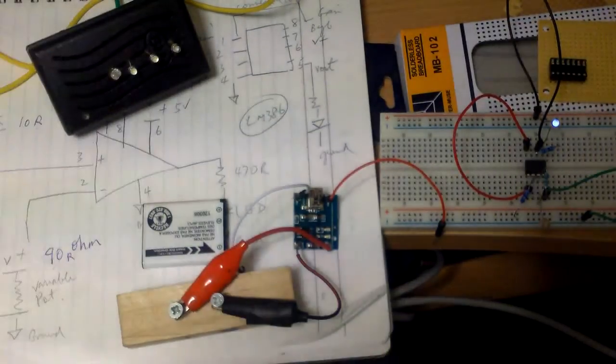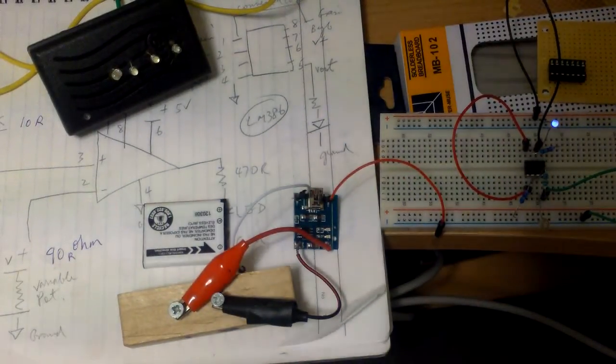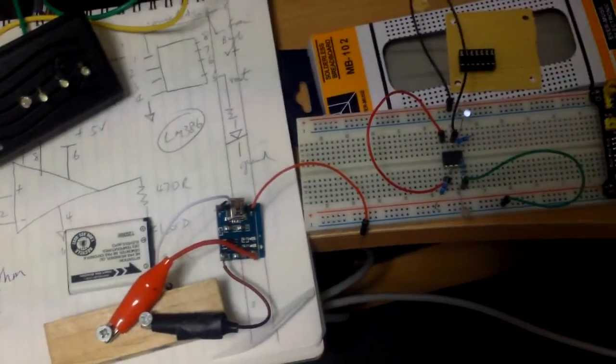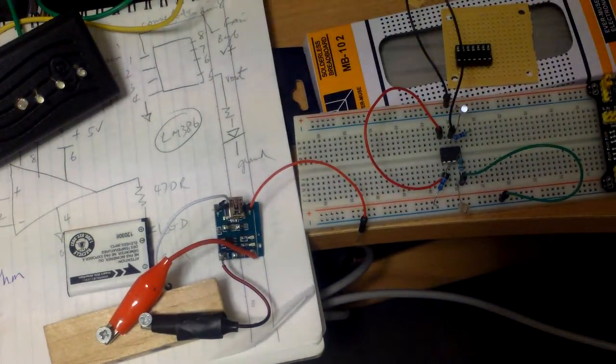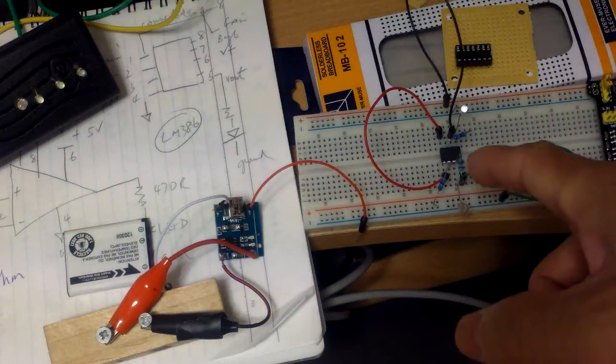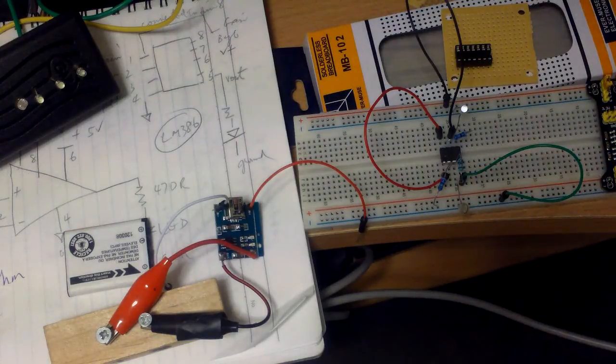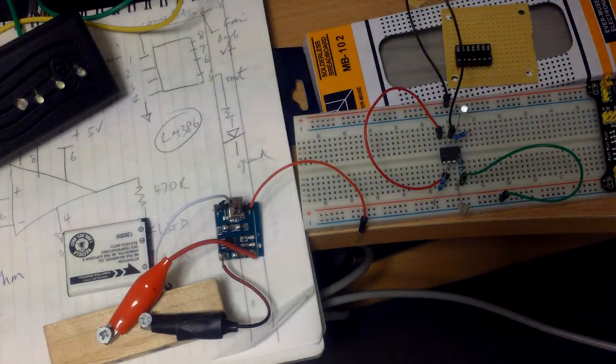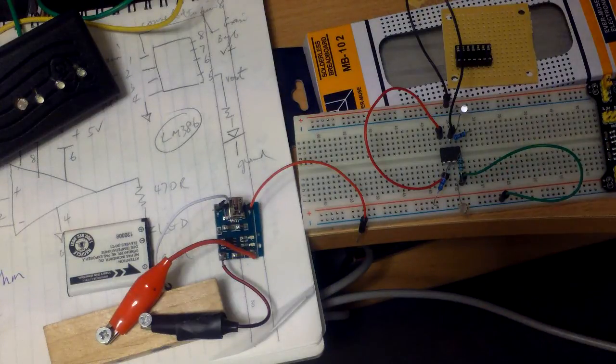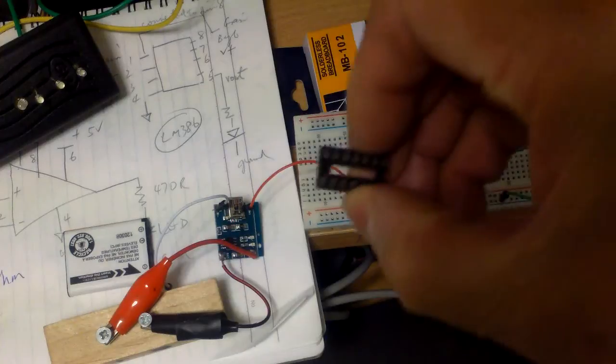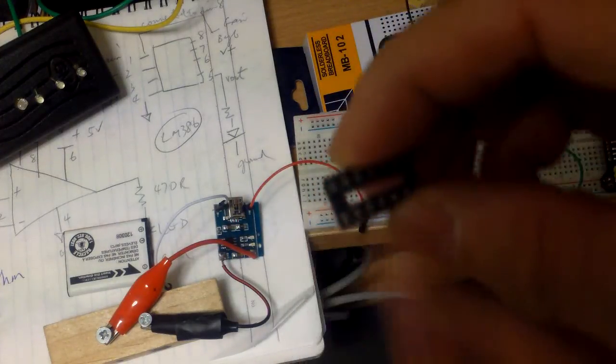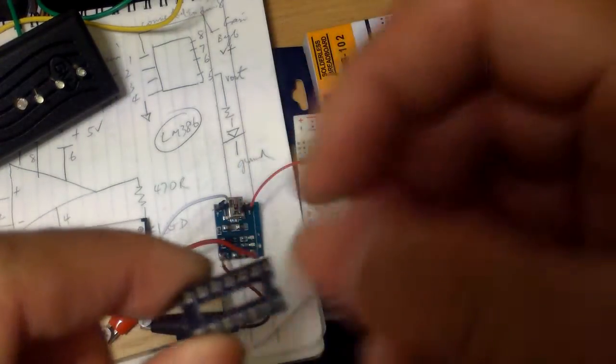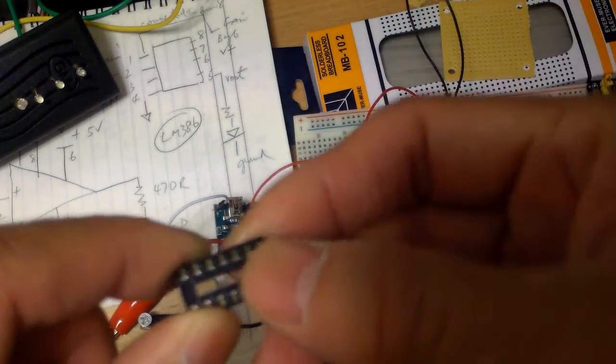The BC547 transistor has limited power handling. The LM386 would probably do a little better, so I was experimenting with that. I got a little socket for it, but the pins of the 386 are difficult to go in.